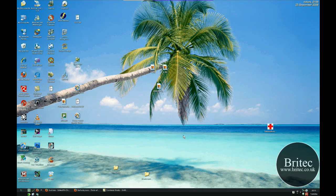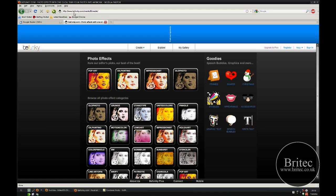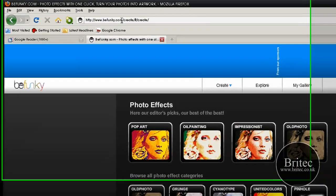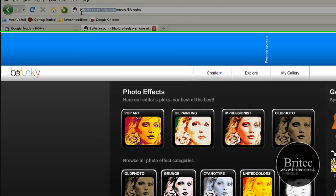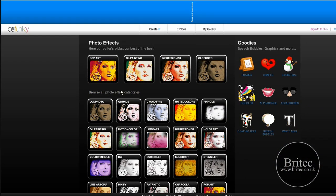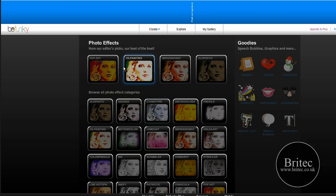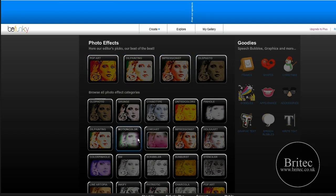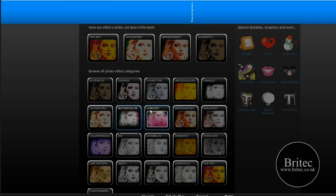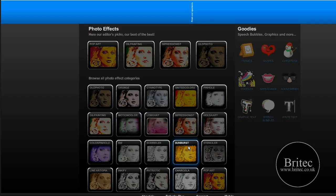In this last video on photo manipulation, we're going to look at photo effects for BeFunky.com. You can change the photo effects of your photographs including pop art, oil painting, old photo, and many other types of effects.